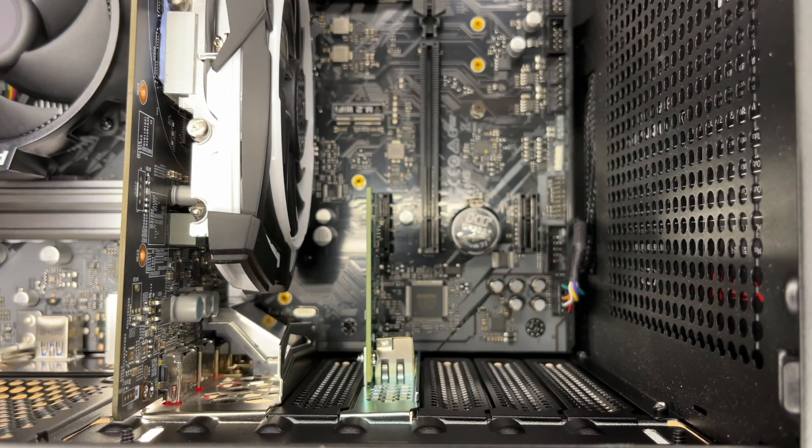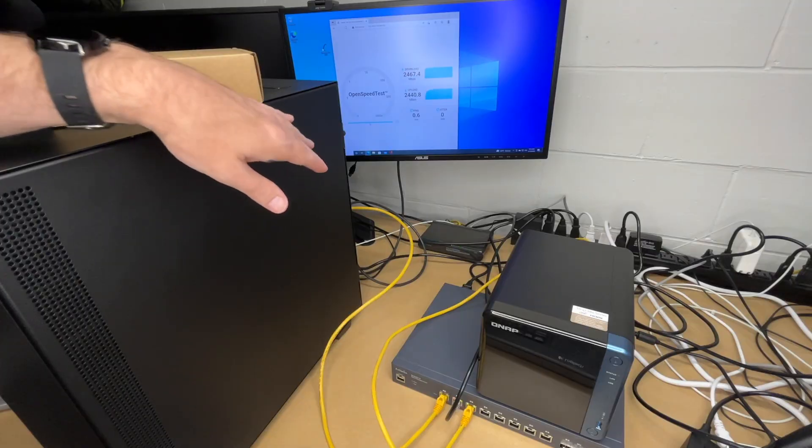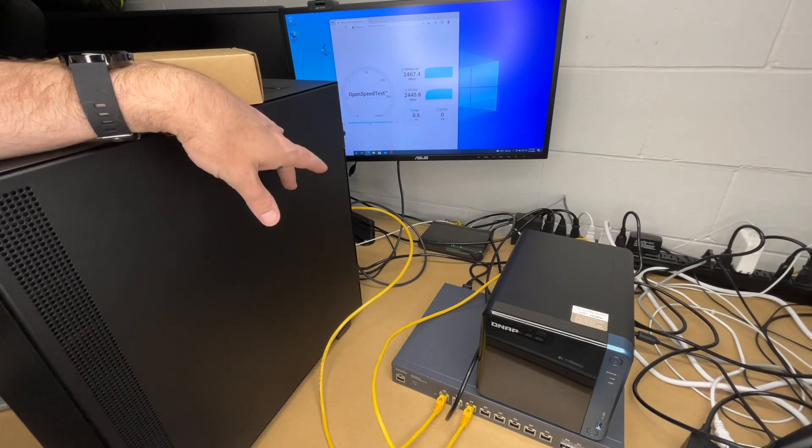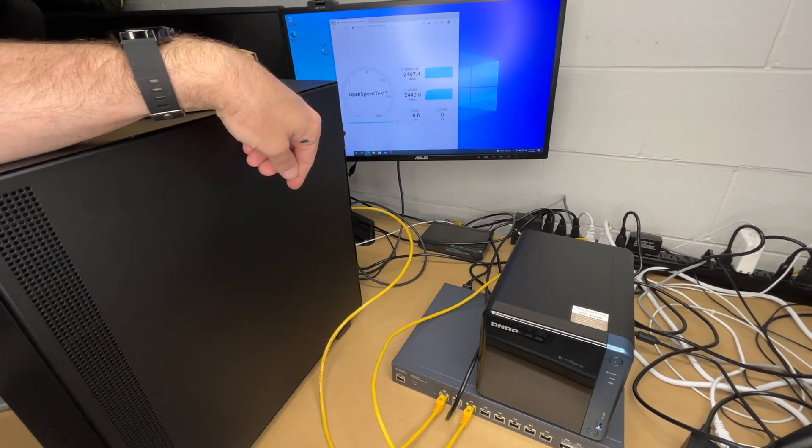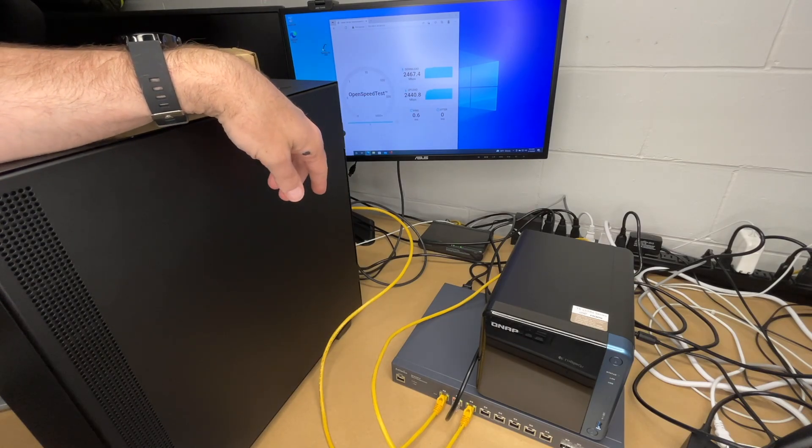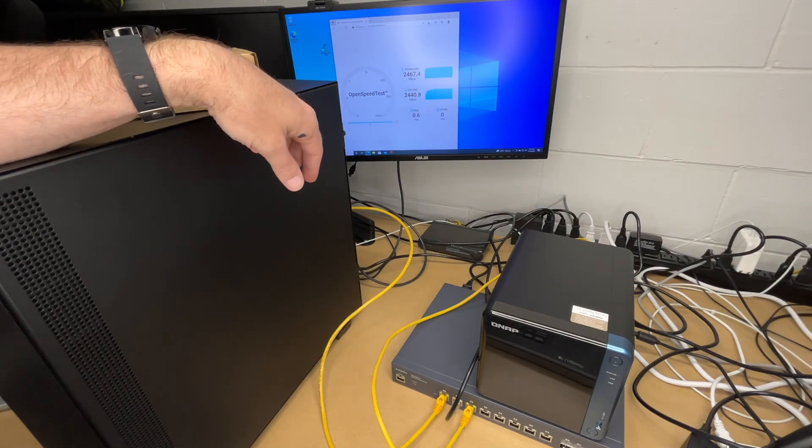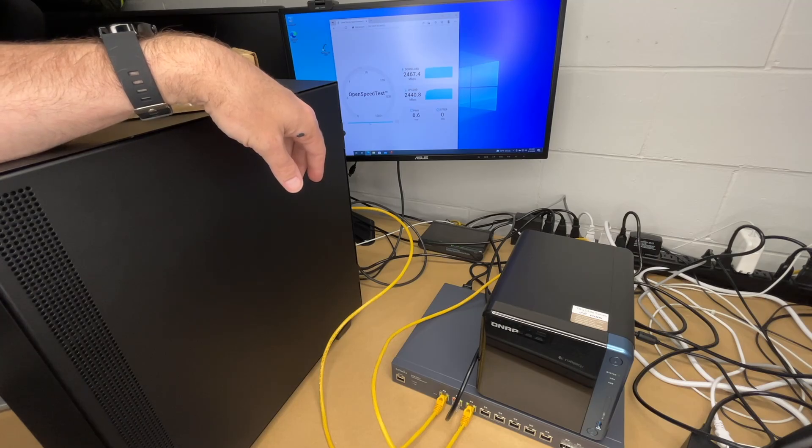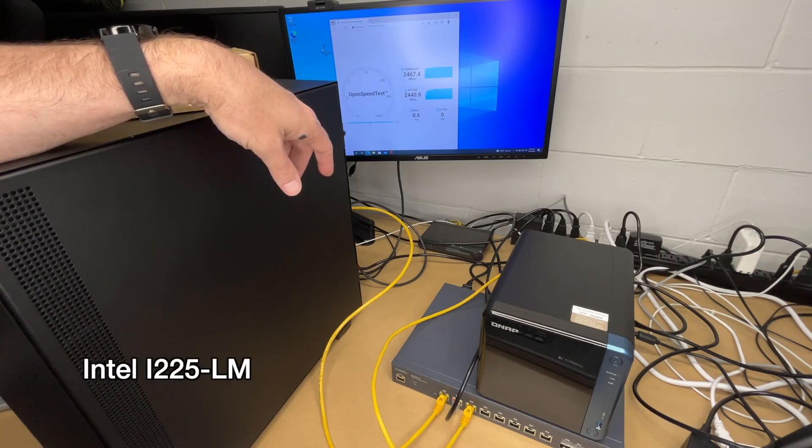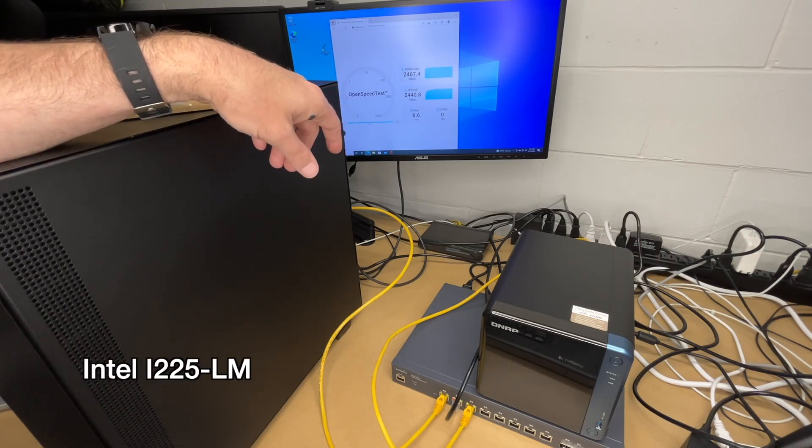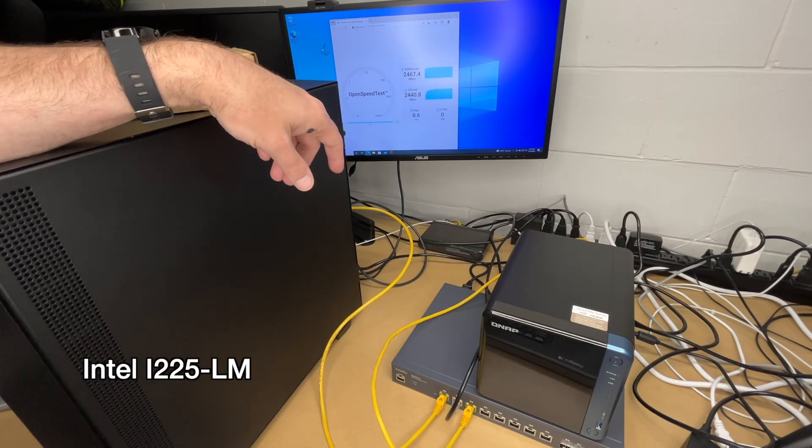Now I'll boot it up and run some benchmarks. Okay, I have the PC booted up. QNAP does not provide a driver for this NIC, so what you want to do is go to the Intel website and download the network driver there, and that will work with this network card.